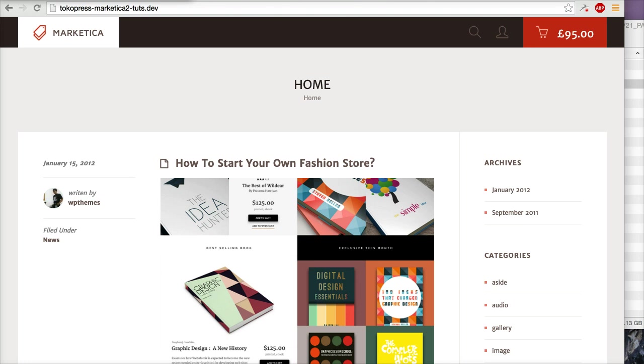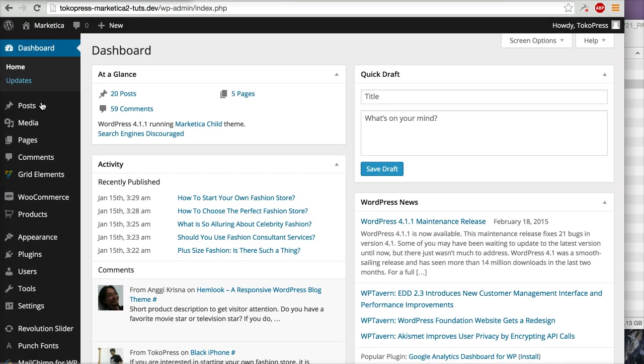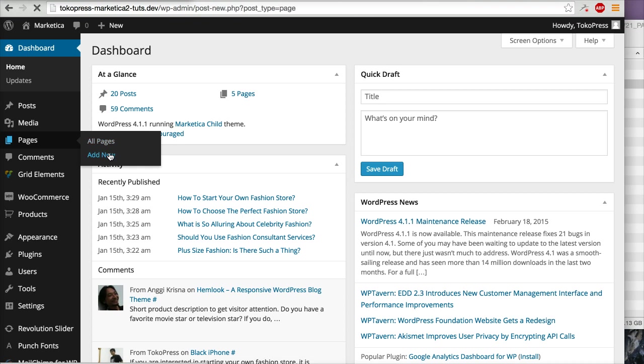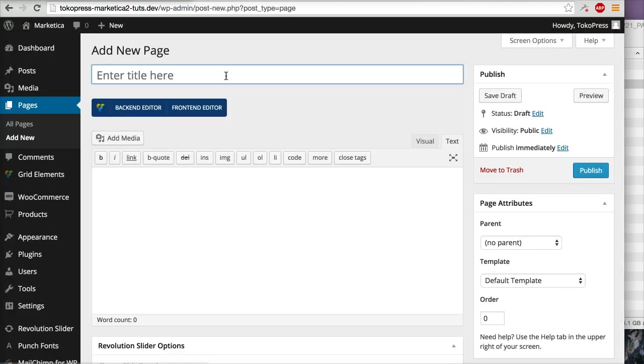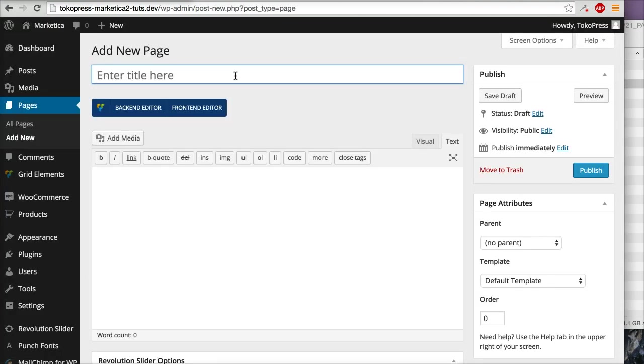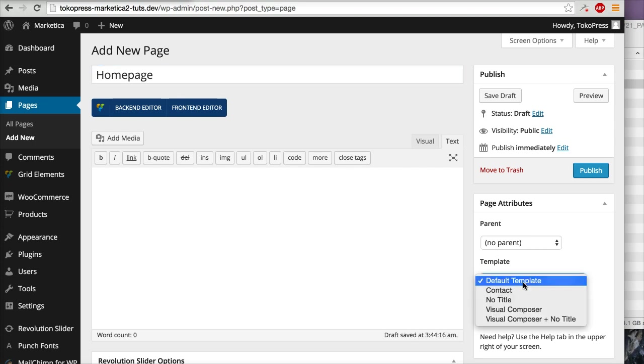Click Add New. I will add, for example, the title 'home page', and then I will select the template Visual Composer Plus No Title.